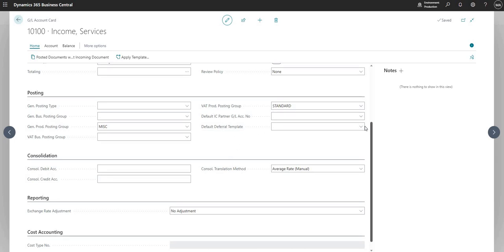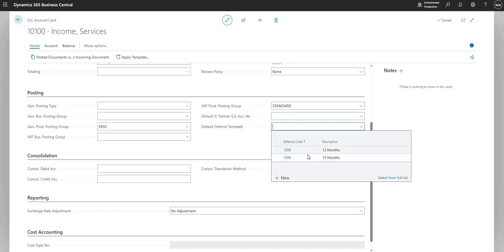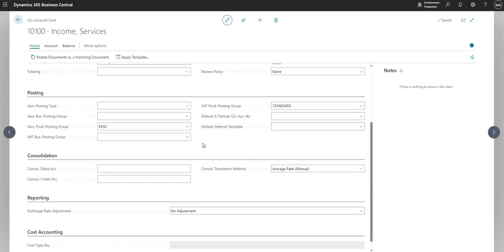And we also have the default deferral template, which looks up another table to do with deferrals. Again, I think we'll cover this off in another video, but you can use deferral templates to defer revenue and cost over periods, and you can set a default deferral template for your general ledger code in this field.